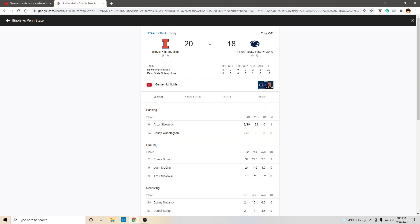One, we have an identity. Run the ball. Run the ball. Run the ball. Control the clock.